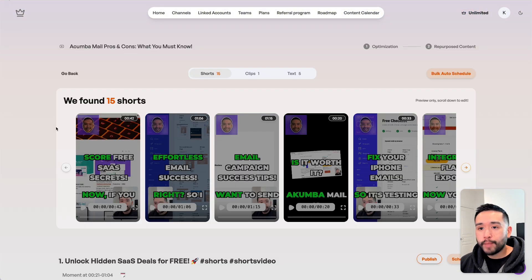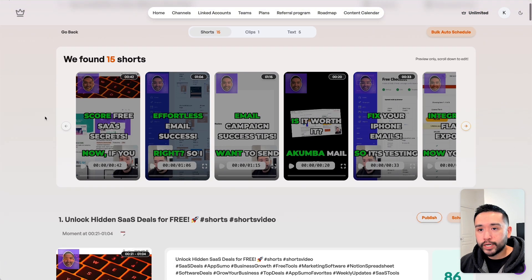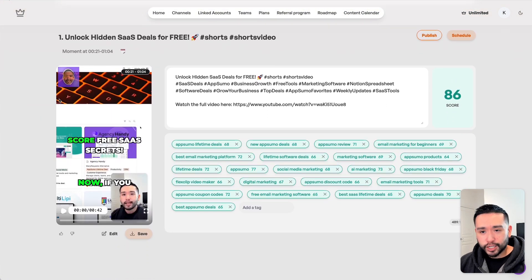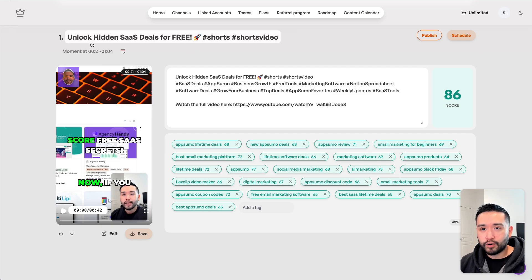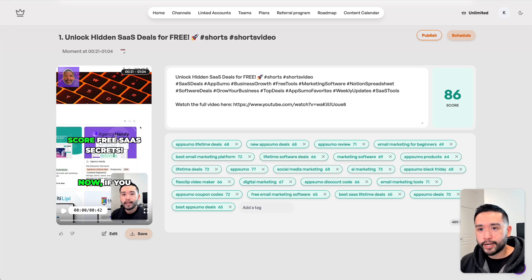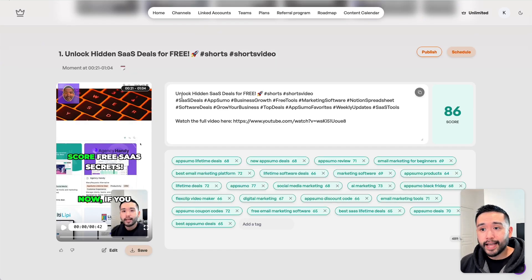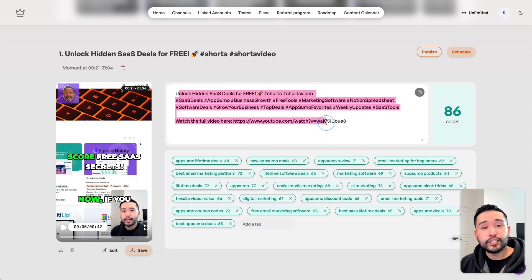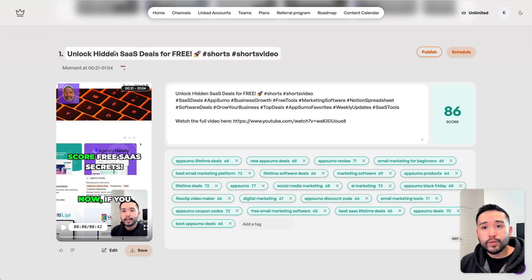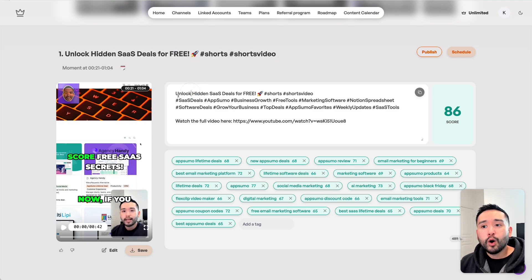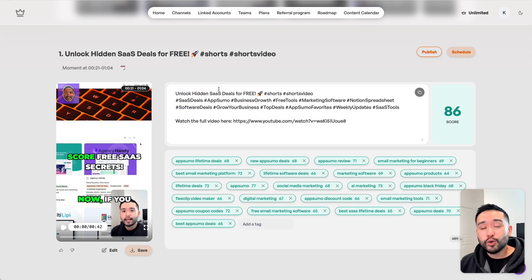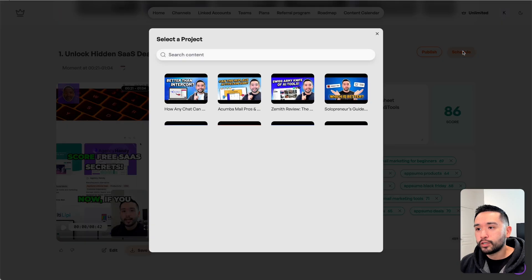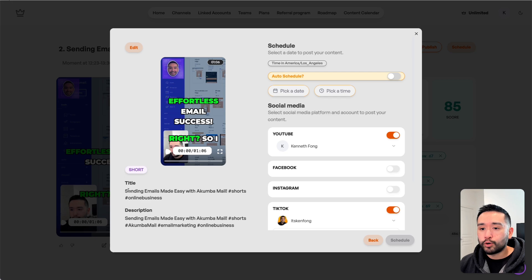We are back in our repurposed content view. Let's say we want to post this first reel right here. You'll notice there is the title and the description. Depending on the social media platform, maybe we just want to show either just the title or just the description. With this new update, Taja allows us to pick either of these two.